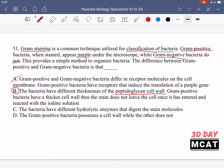Option C says the bacteria have different hydrolytic enzymes that digest the stain molecules. That's not correct — it's about the stain sticking to a part of the cell wall, not enzymes digesting it. Option D says gram-positive bacteria possess a cell wall while the other does not. No, they both possess a cell wall; it's just the thickness that differs — the amount of peptidoglycan. So B is the correct answer.